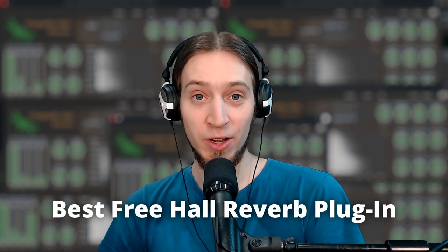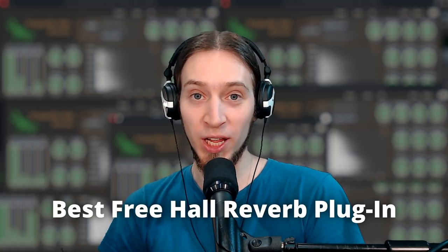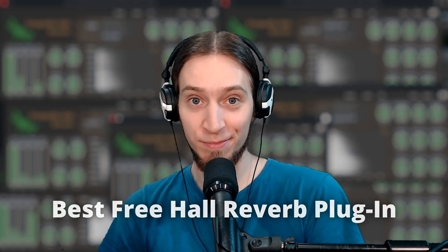Hey, I'm Anfa. I think I found the best free Hall Reverb plugin ever. Check this out.